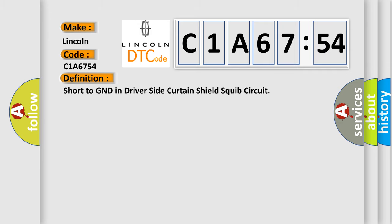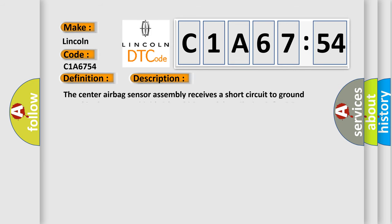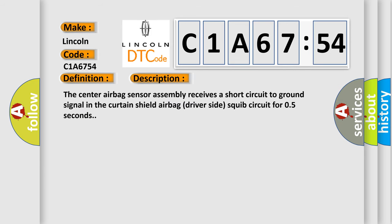Short to GND in driver side curtain shield squib circuit. And now this is a short description of this DTC code. The center airbag sensor assembly receives a short circuit to ground signal in the curtain shield airbag driver side squib circuit for 0.5 seconds.